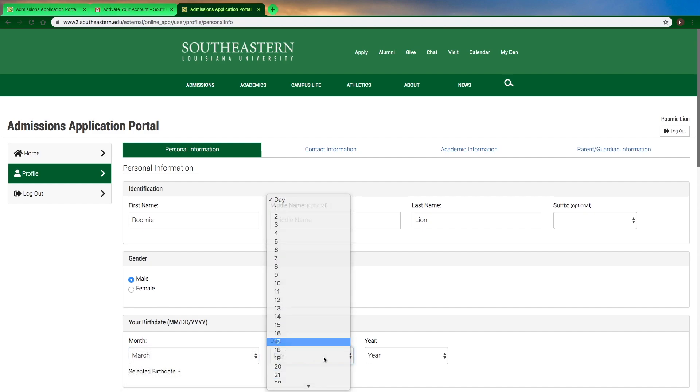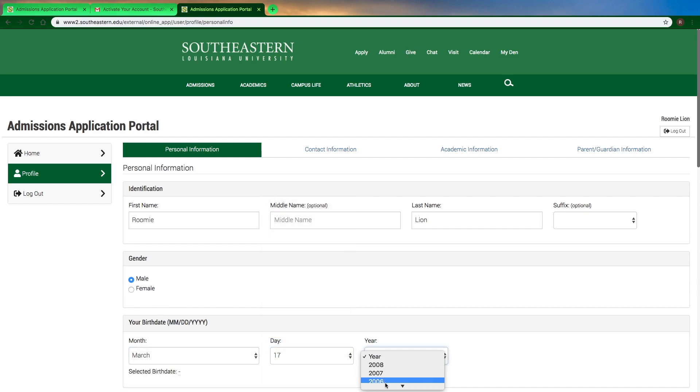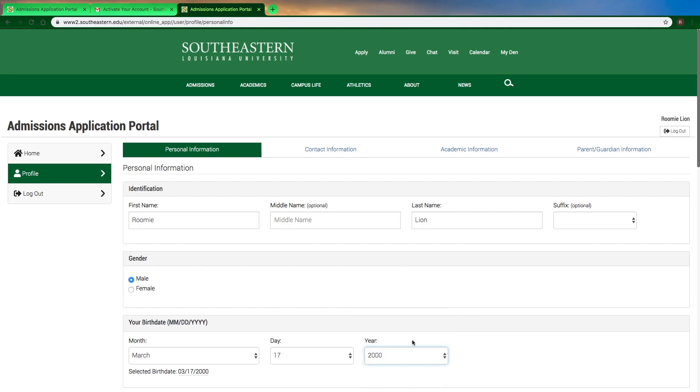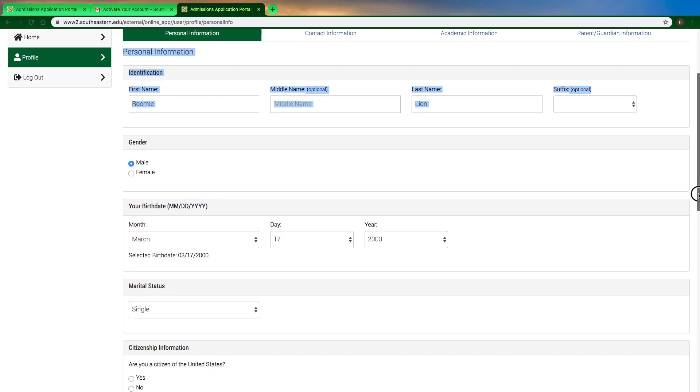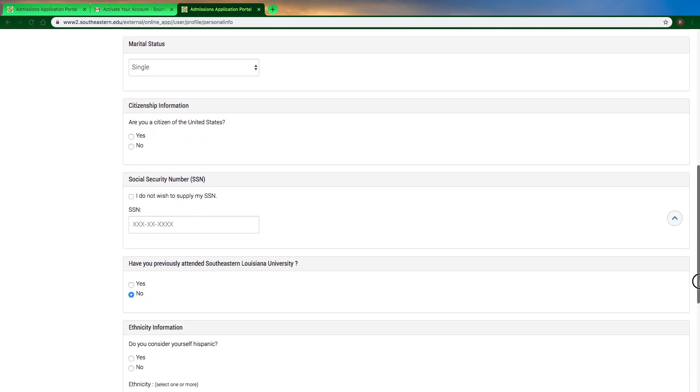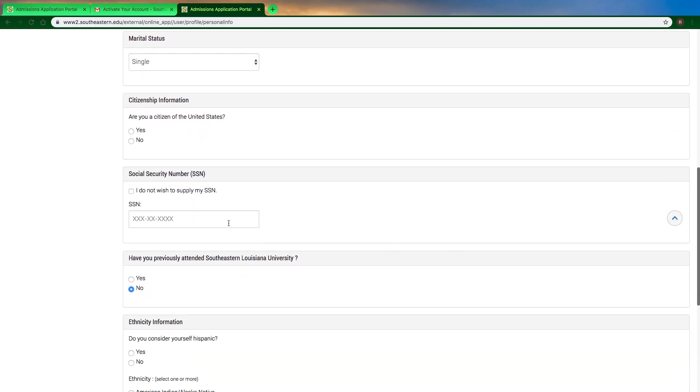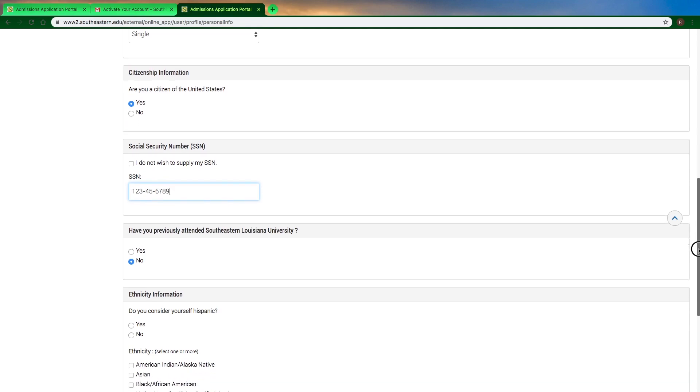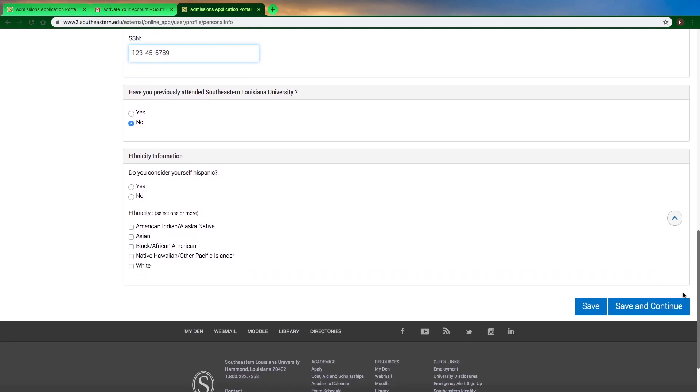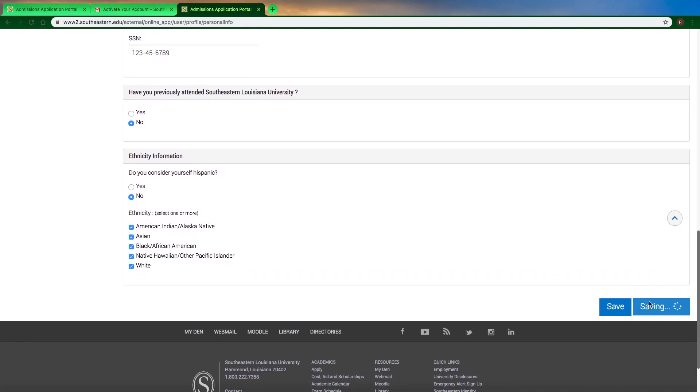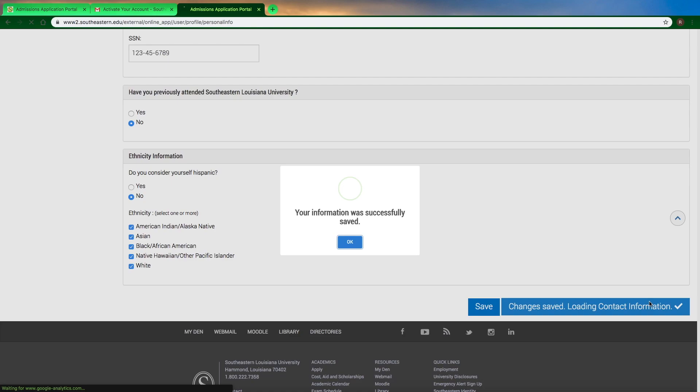Go ahead and put in your identification, your personal information, your birth date, and your social security number. This is pretty important—make sure that you are putting in your correct social. If you're not sure, just double check to make sure you're using the correct number.